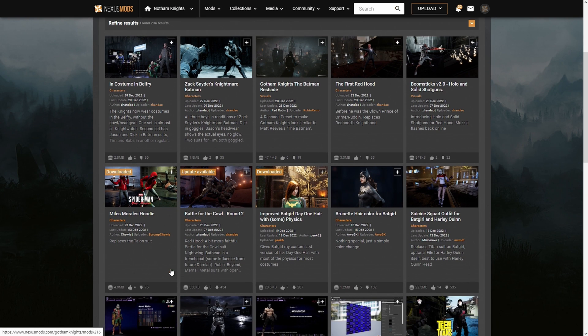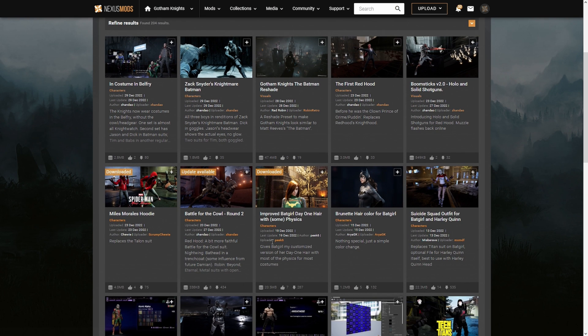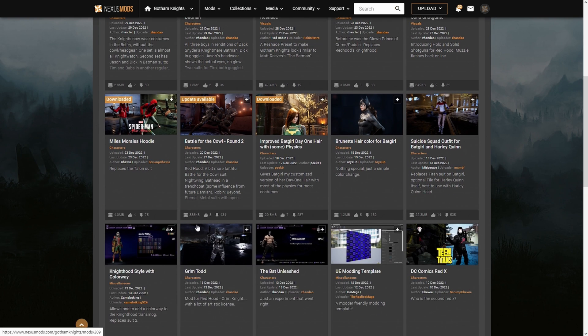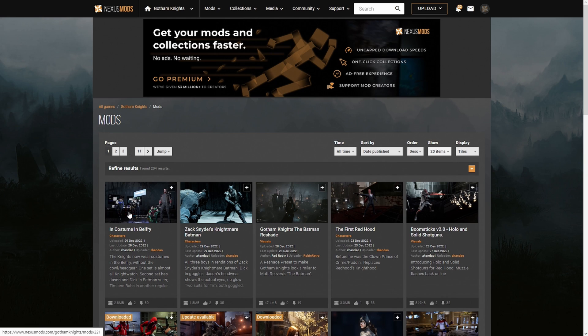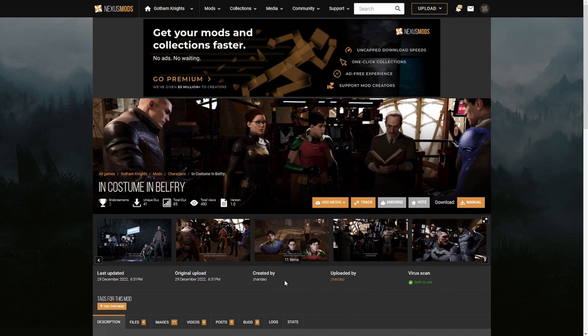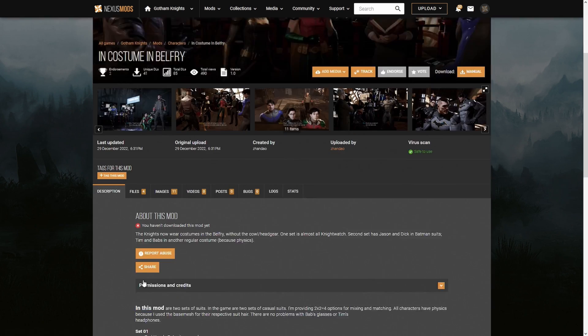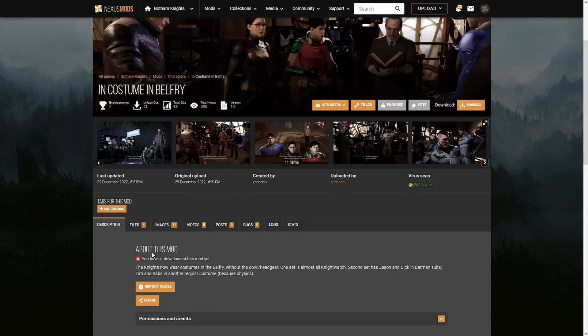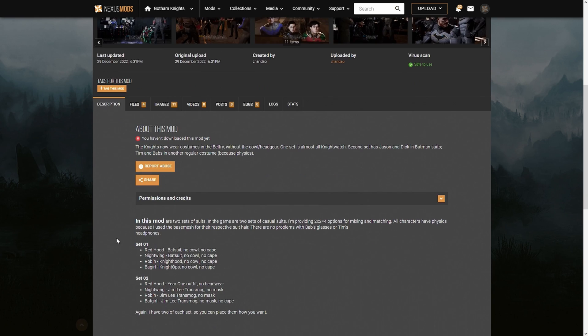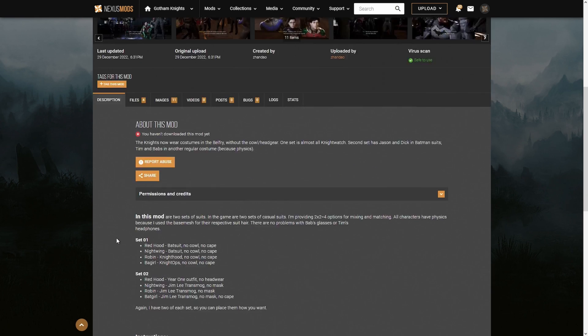The Nexus can bug out and you end up with a few issues. So what we're going to do is I'm just going to show you with this one, costumes in the Belfry Tower, whatever you want to call it.